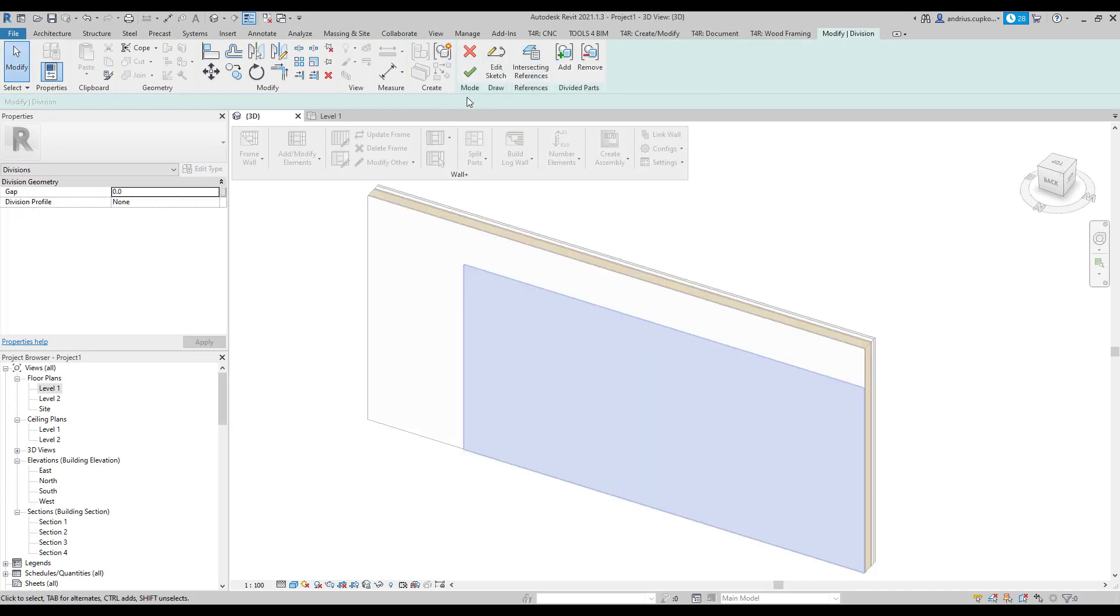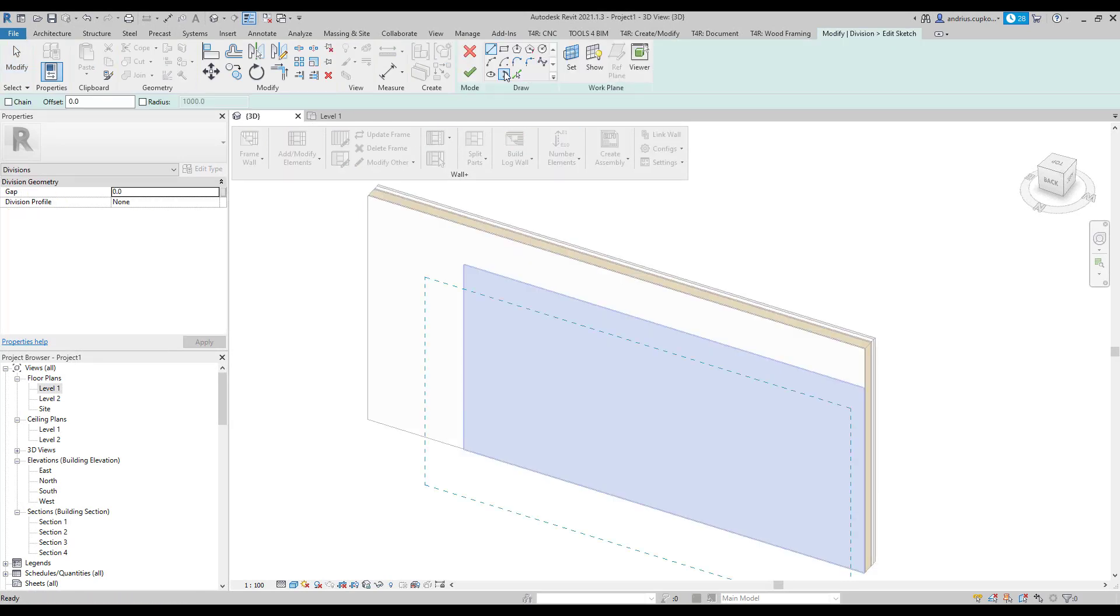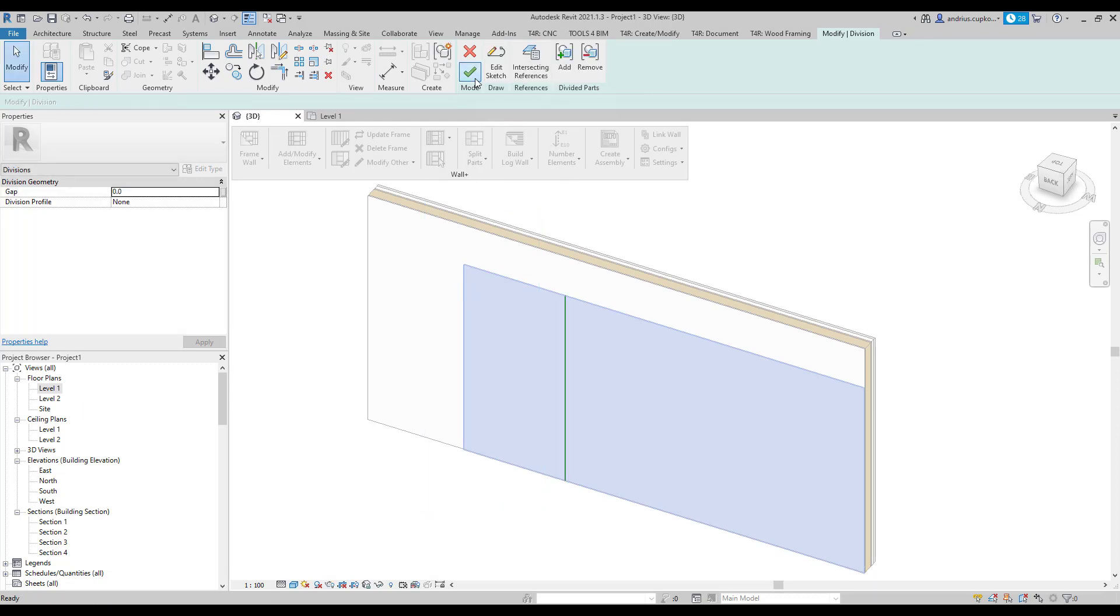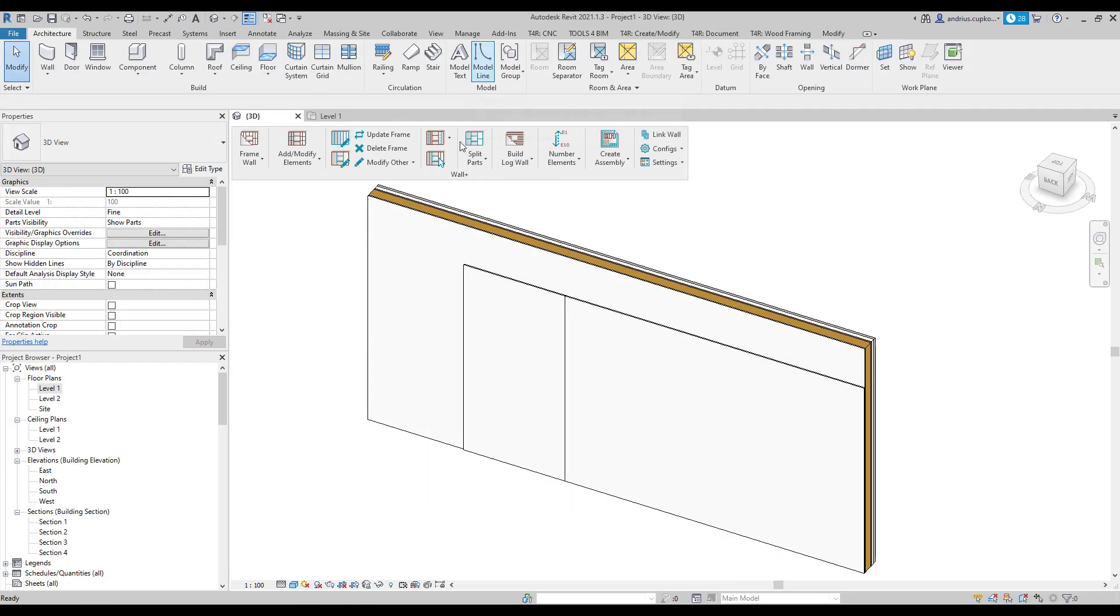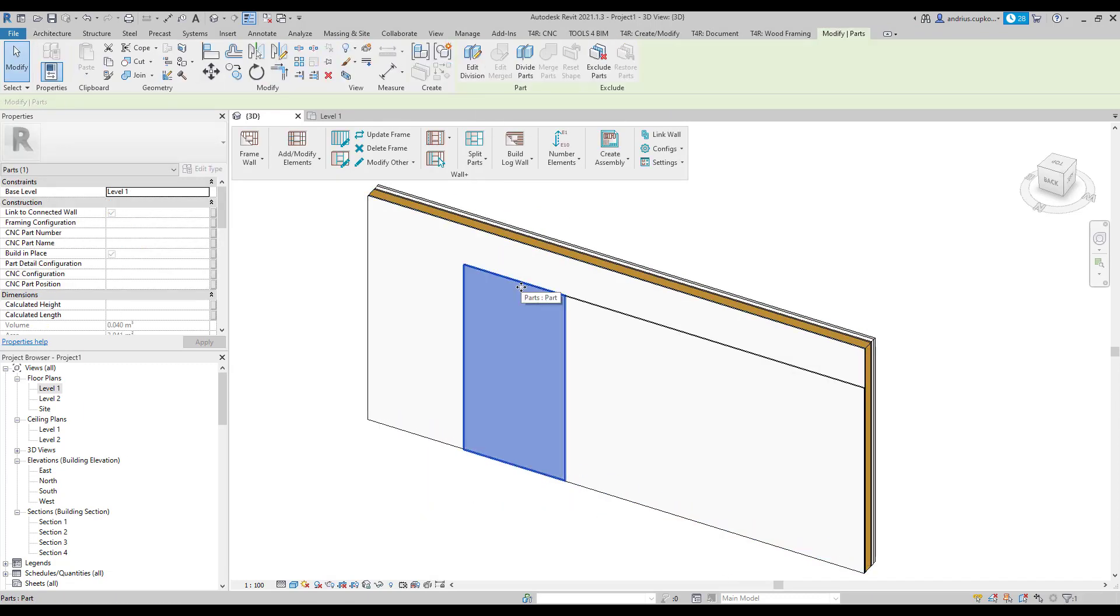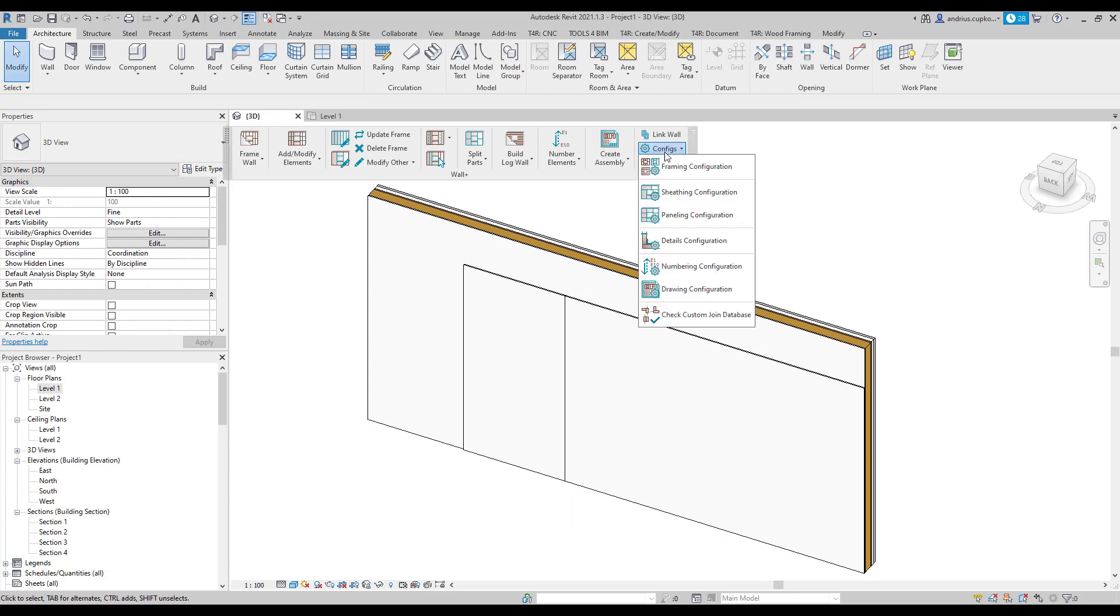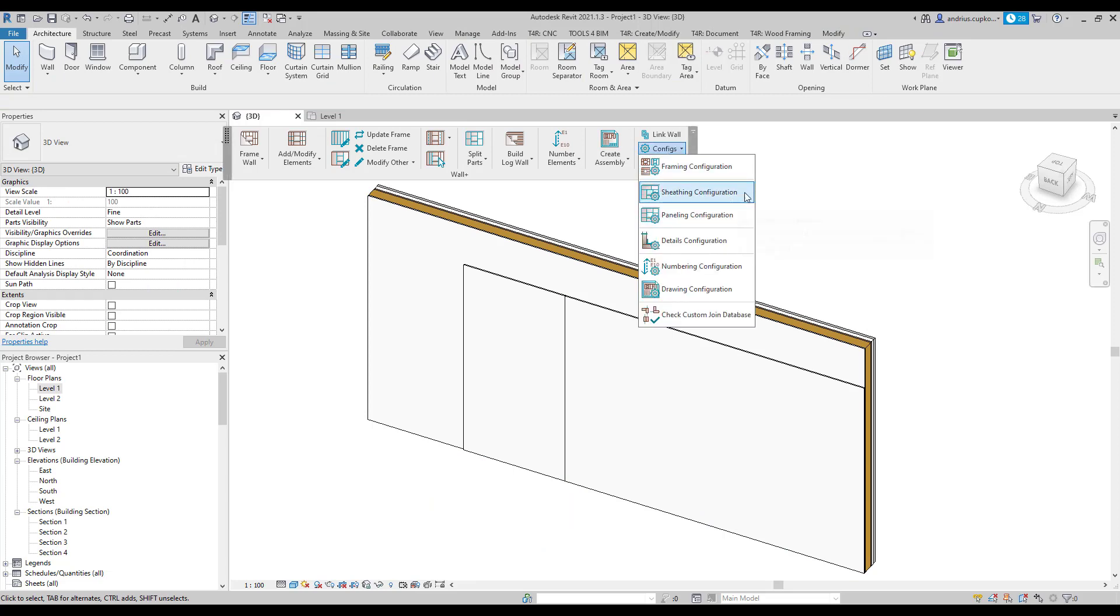For example, I could divide this interior wallboard layer into separate sheets manually, but this would take ages if I had to do this for an entire project. That's why the Wall Plus software comes with an automated solution that enables you to split parts based on predefined sheathing or paneling configuration.